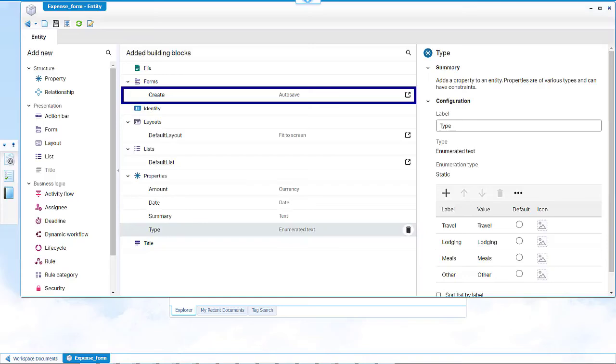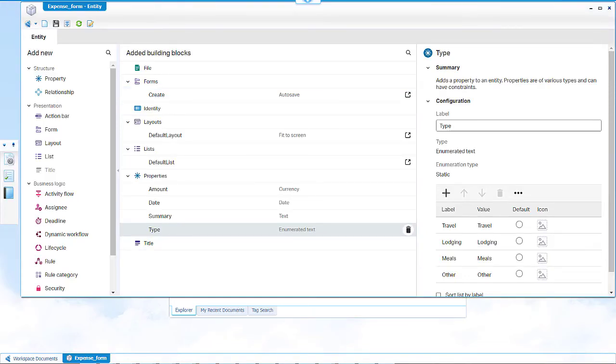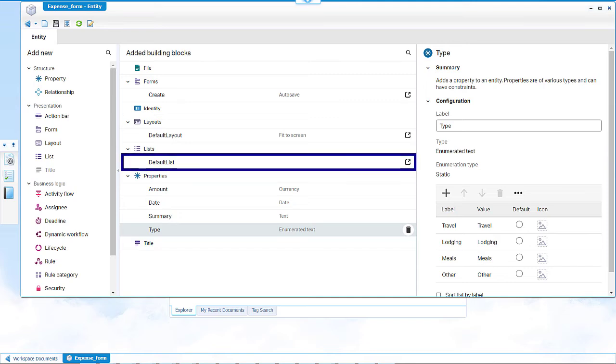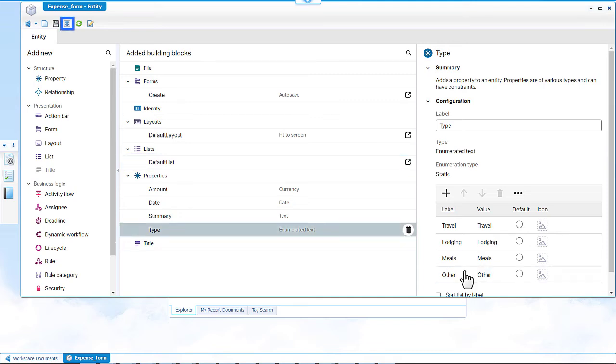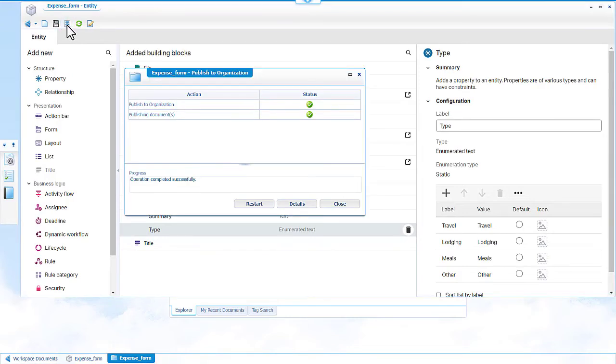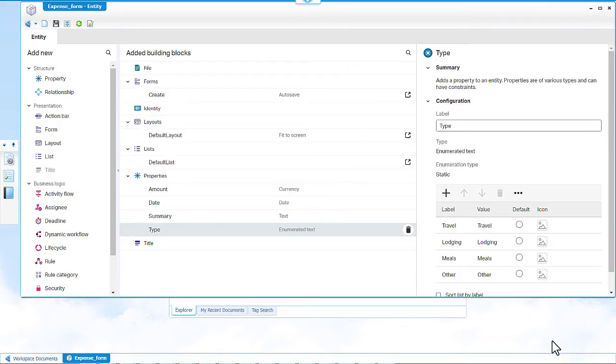In this case, let's use the default form display. We can also rename the default list if needed. Click publish to publish the entity. Click close. Open AppWorks runtime.